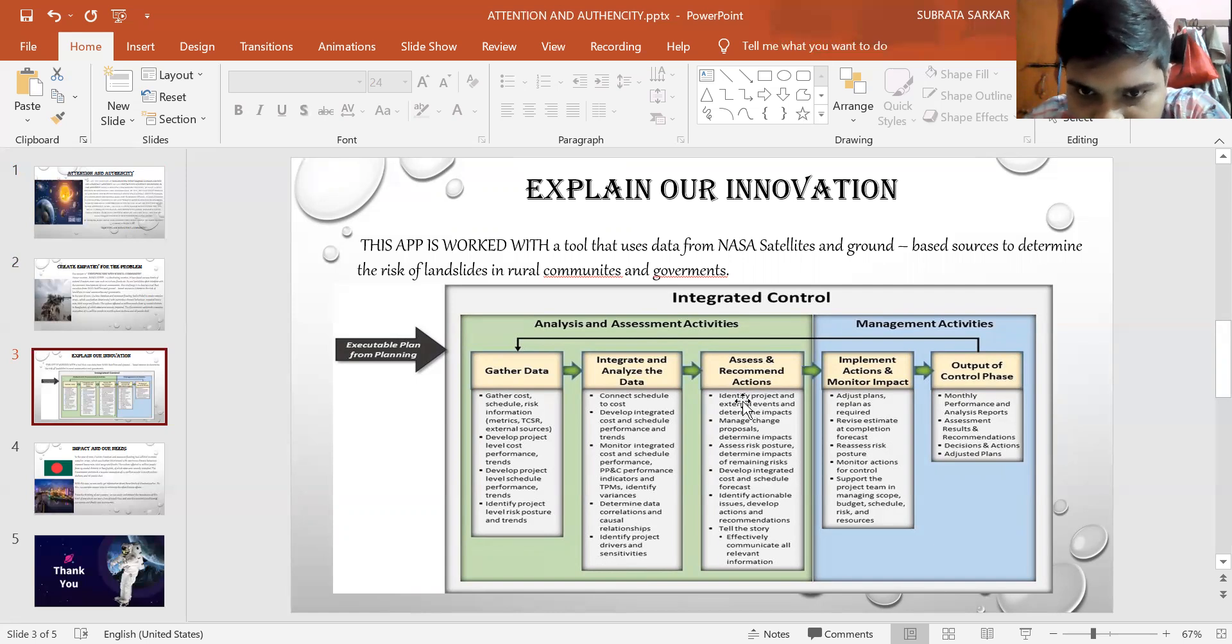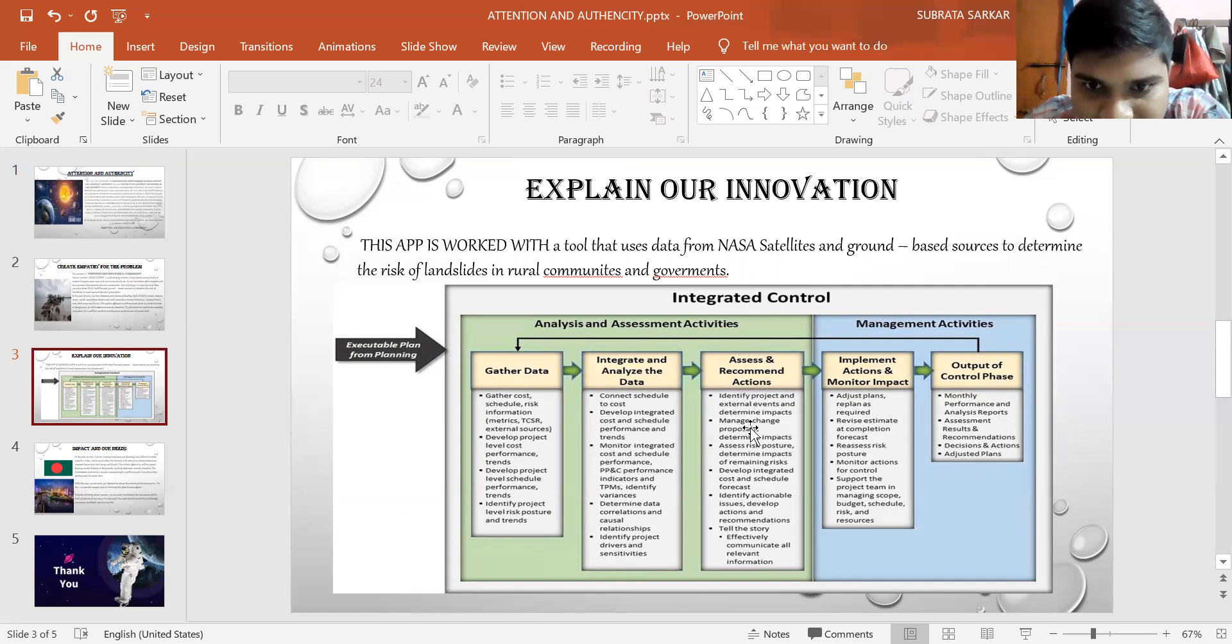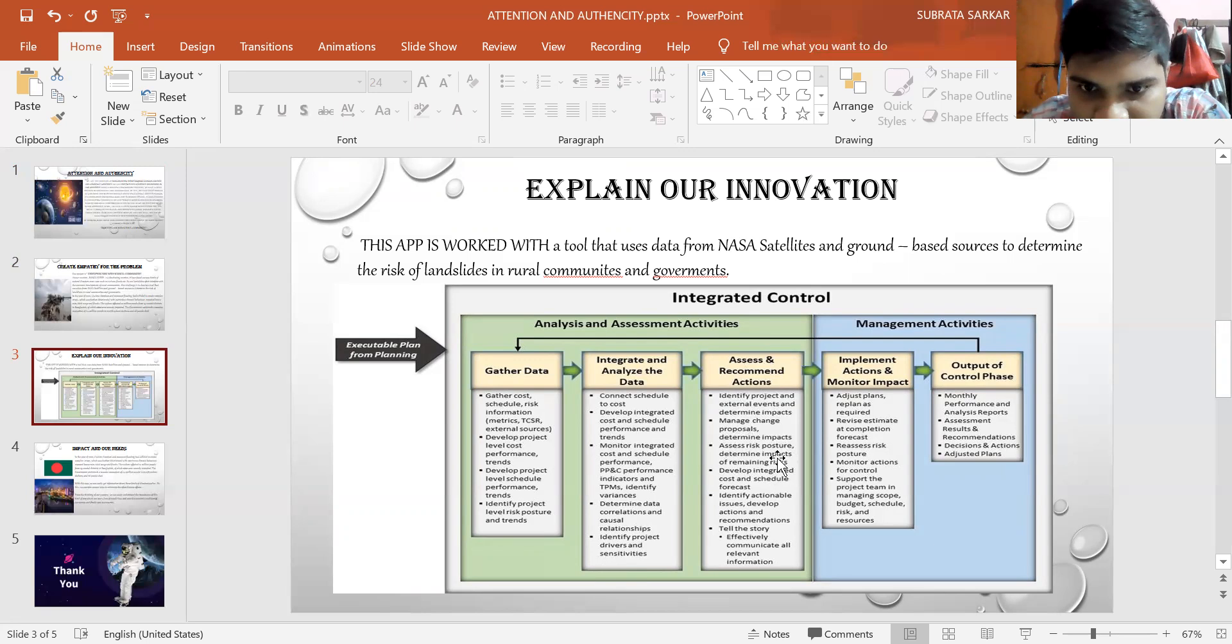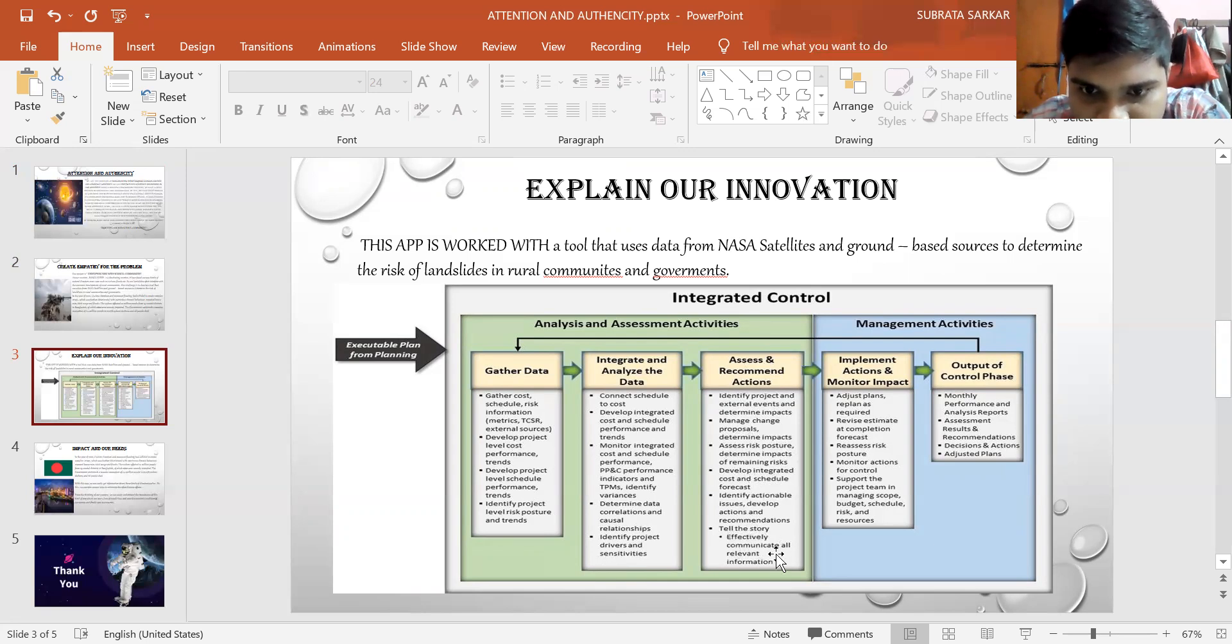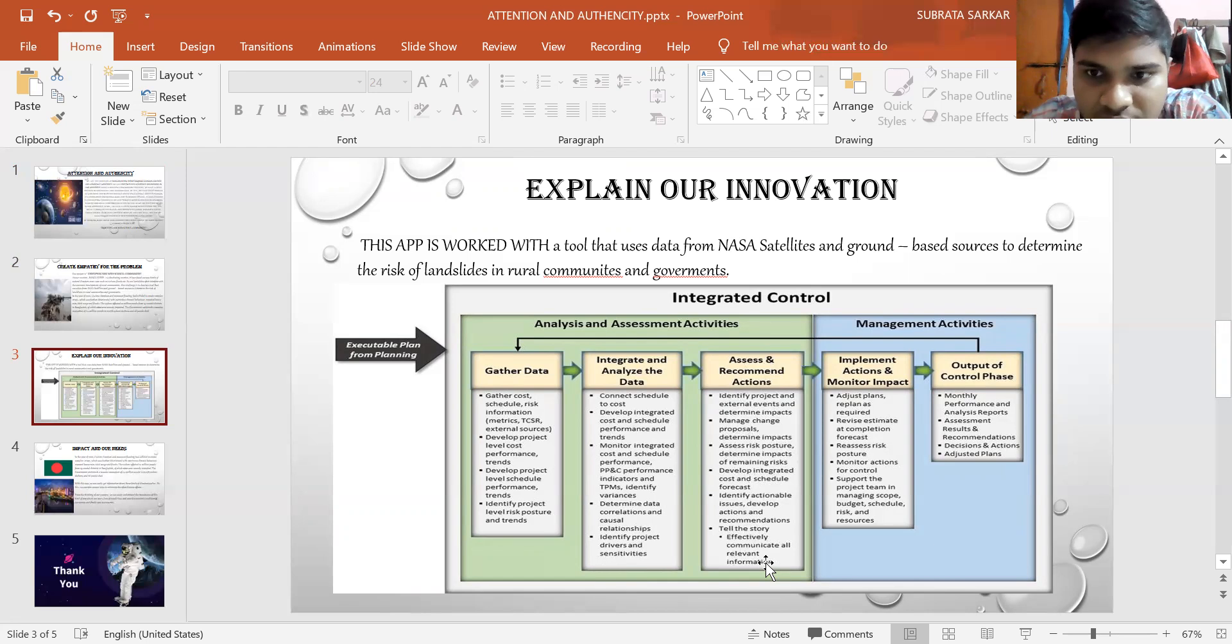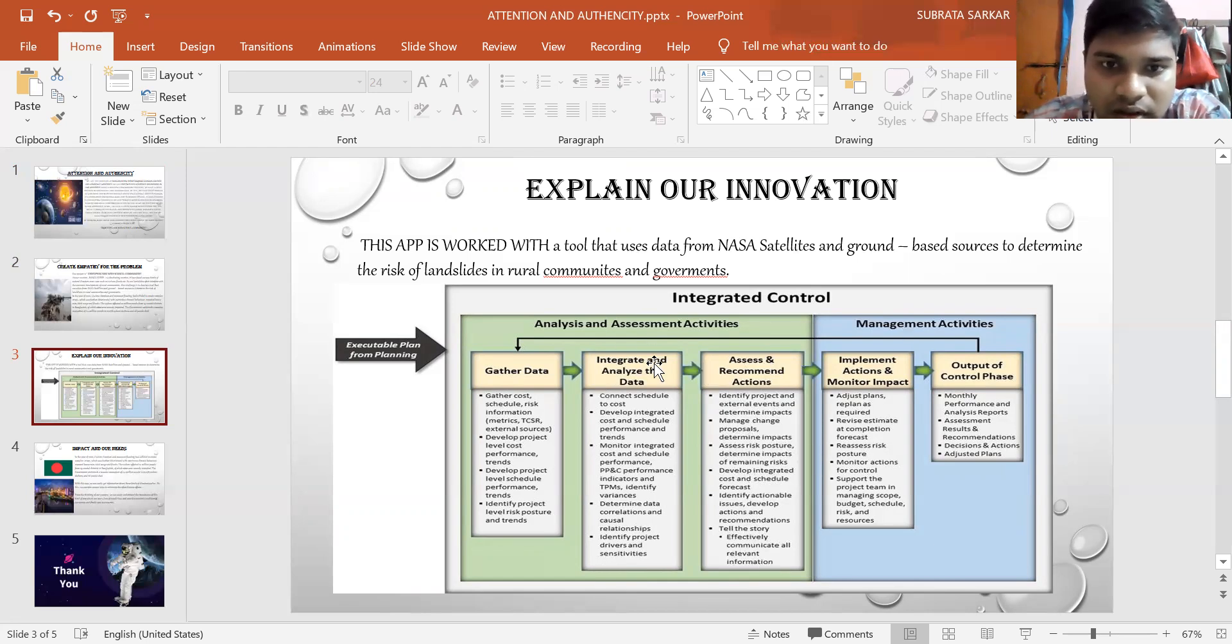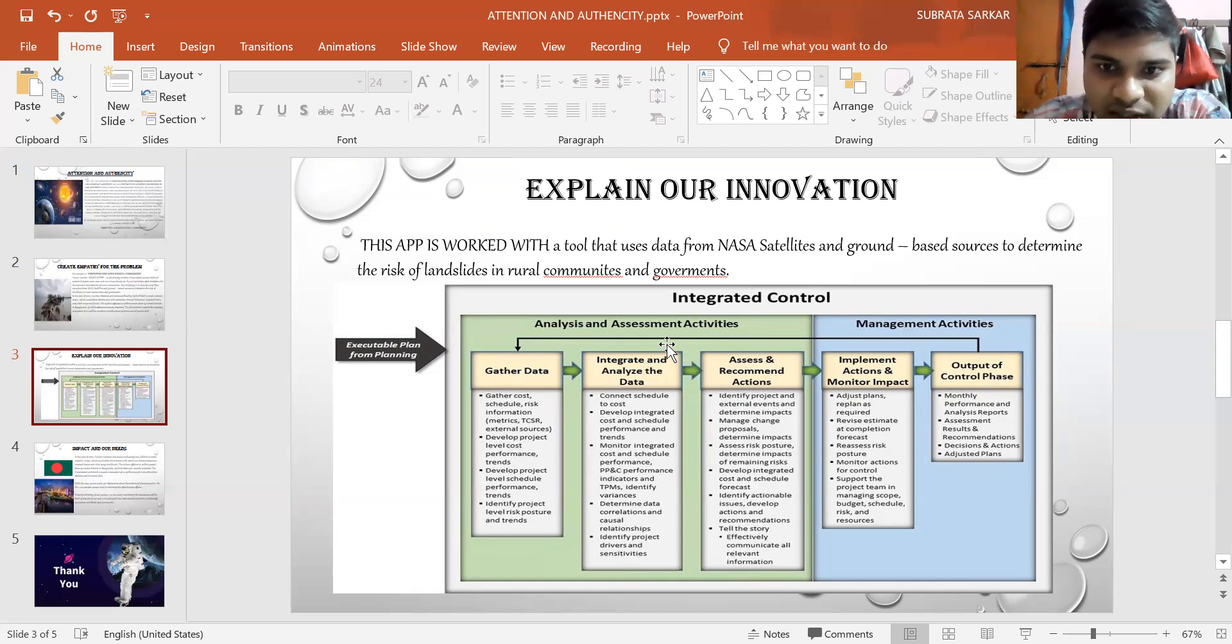Then assessment and recommend actions. Identify project and external events, determine impacts, manage change proposals, determine impacts, assess risk posture, determine impacts of remaining risks, then develop the integrated cost and schedule forecast. And last of all, effectively communicate all relevant information. This is all for analysis and assessment activities.